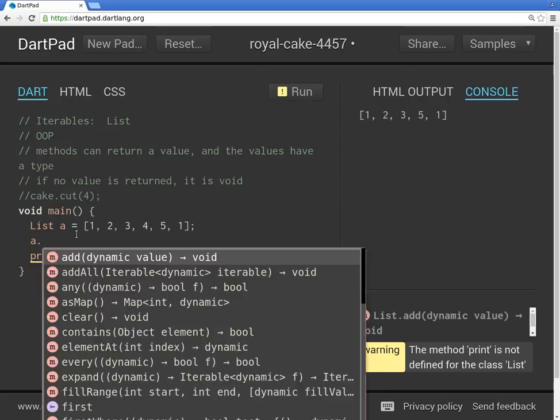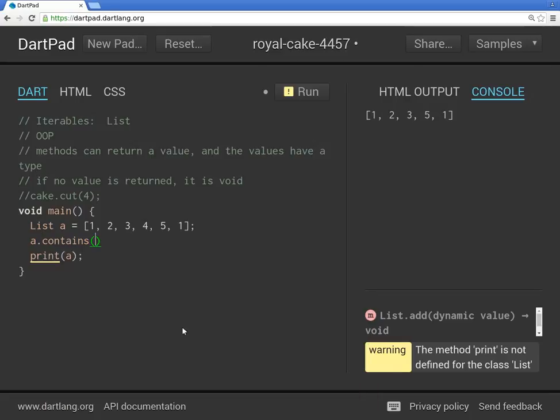So in here, some of these things are bool. You're going to ask Dart editor to return information in the type of bool. So contains, let's say, for example, contains.